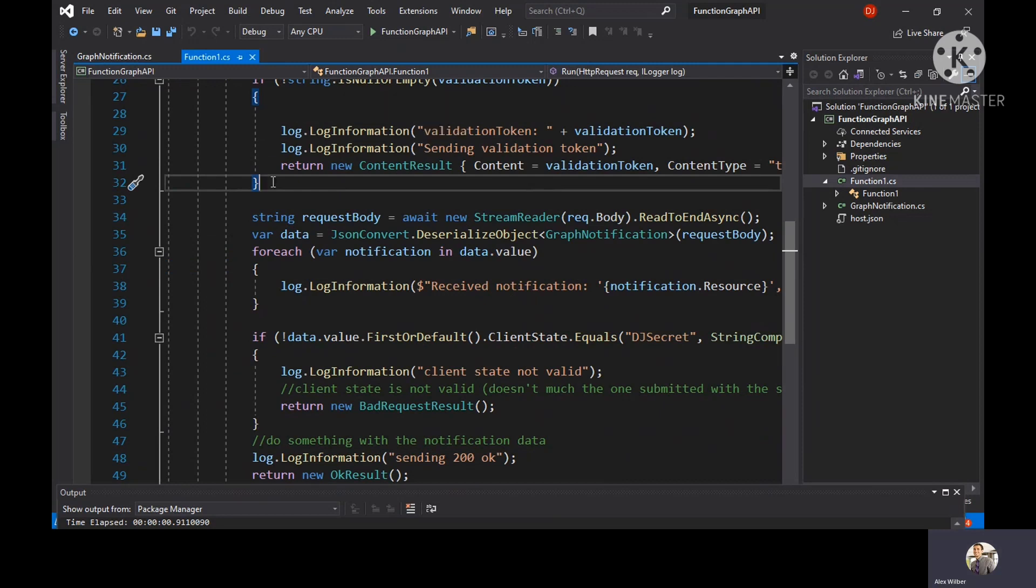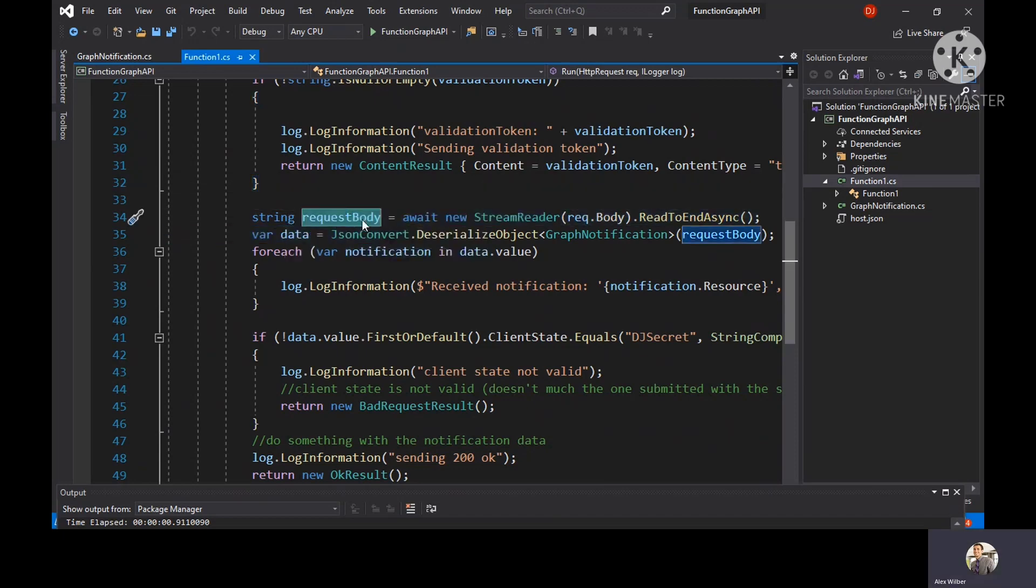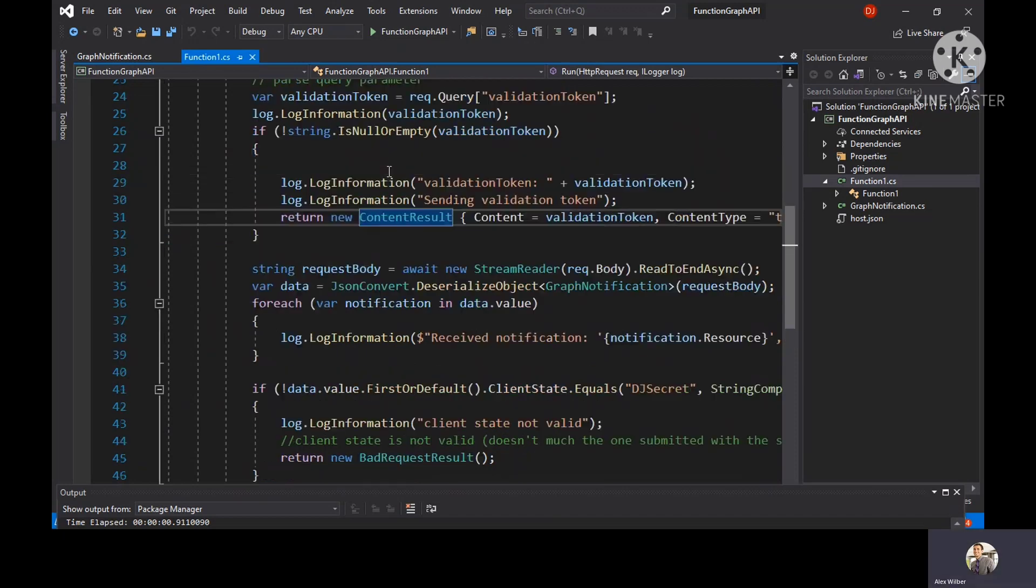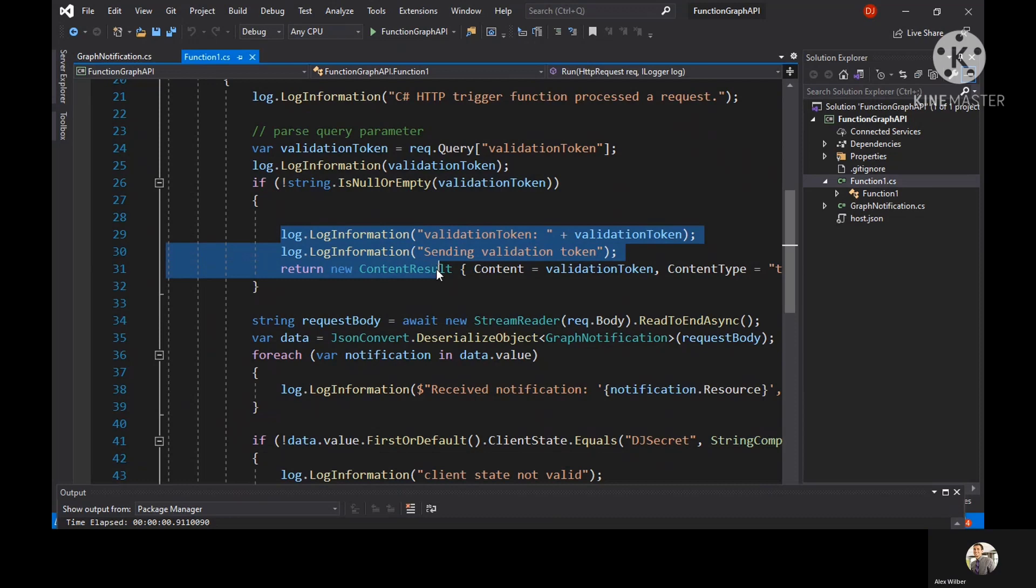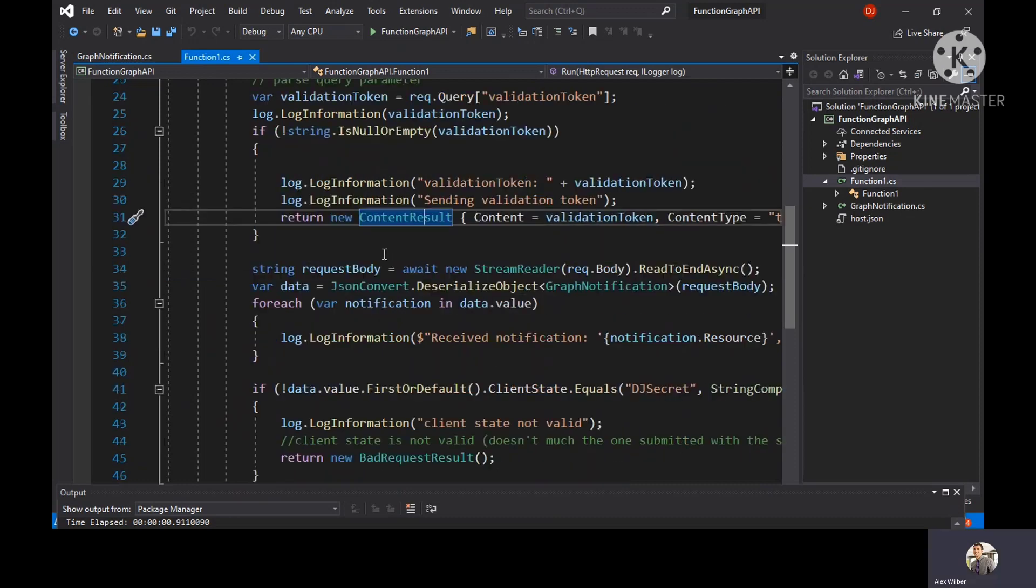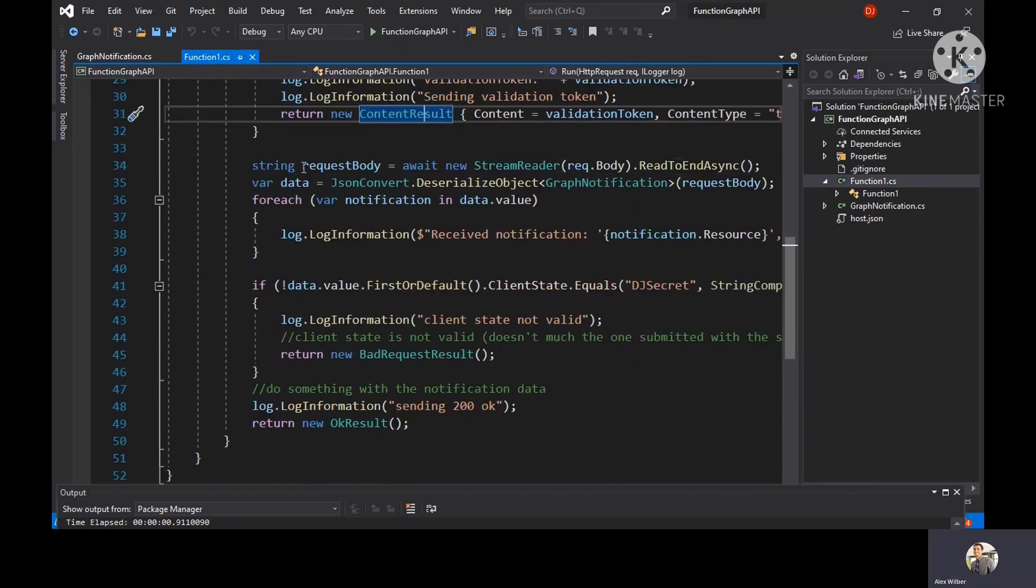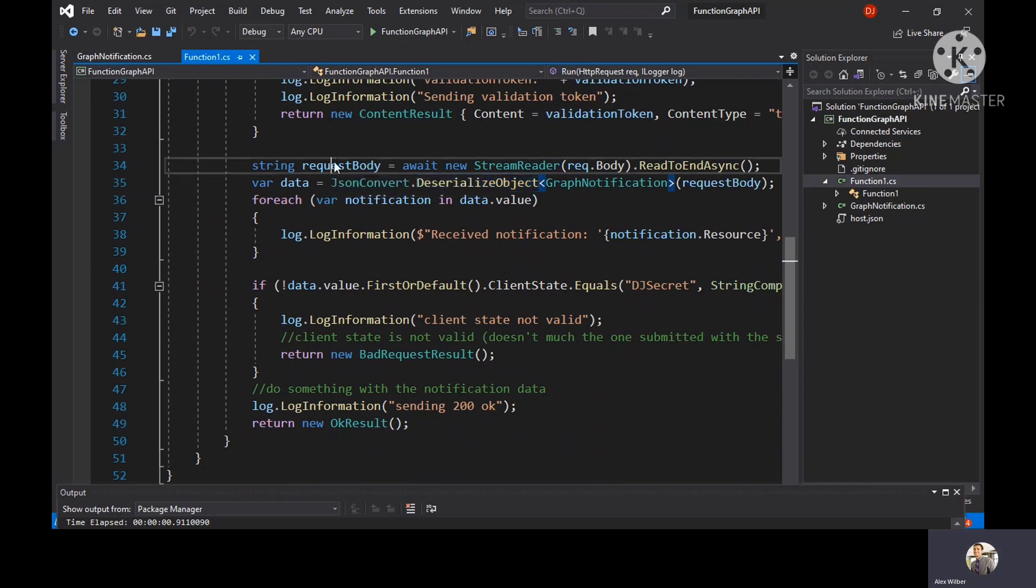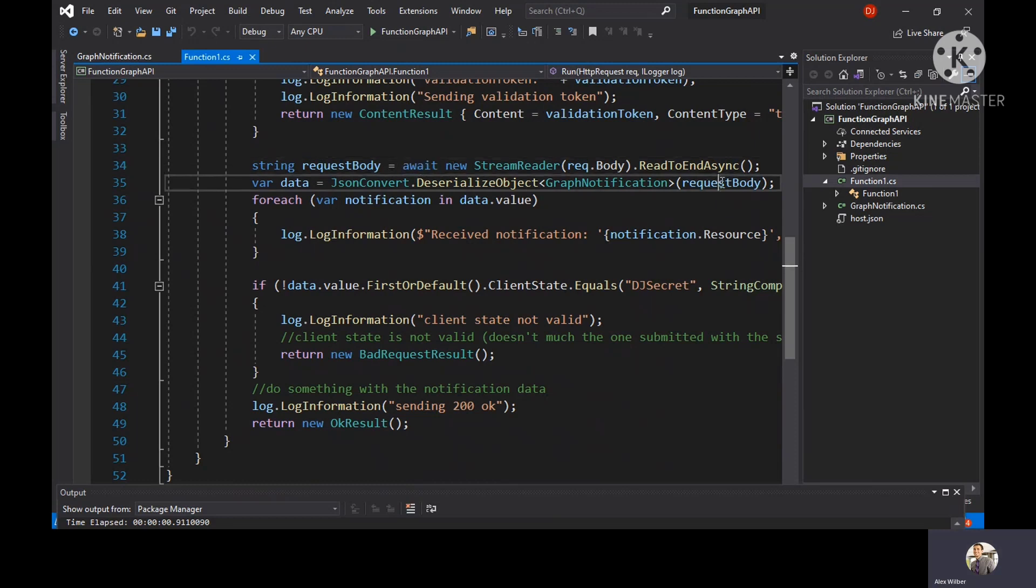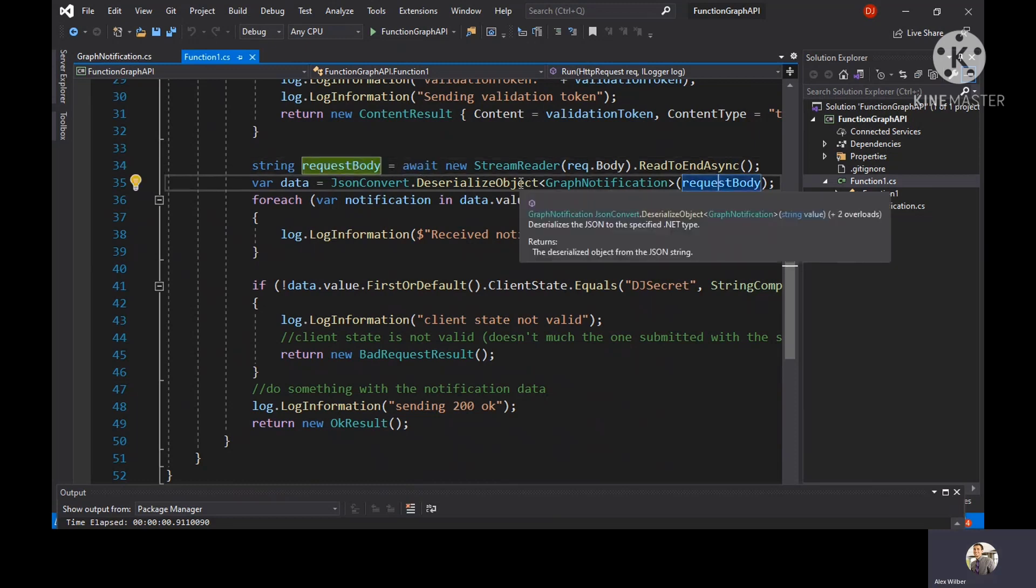Once Graph knows that the notification URL is healthy, it tries to listen to the changes from whatever source you have subscribed to. When you get notification that some message in your inbox, this gets activated again, checks for validation token, sends 200 OK. Then it checks for the request body. Once the request body has some content, then it tries to deserialize it.